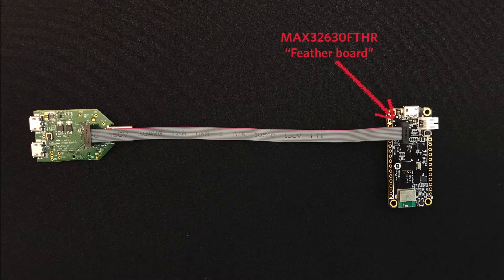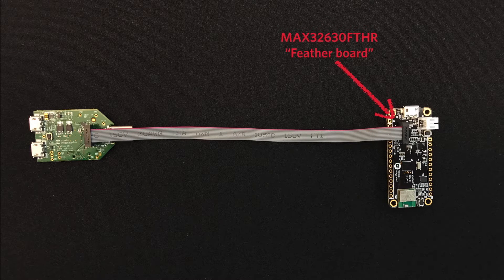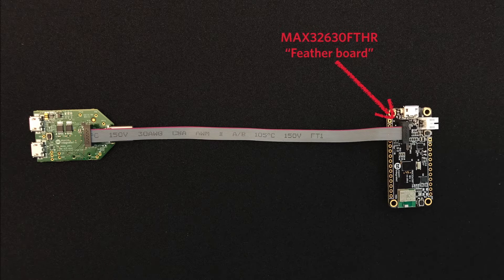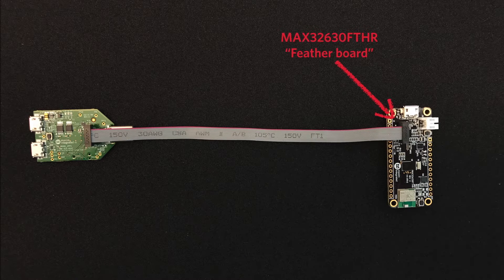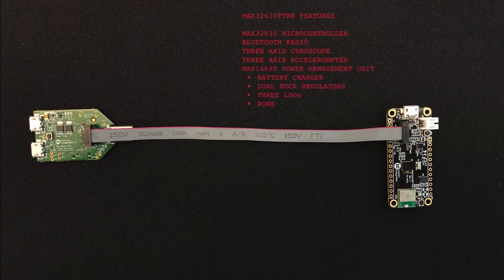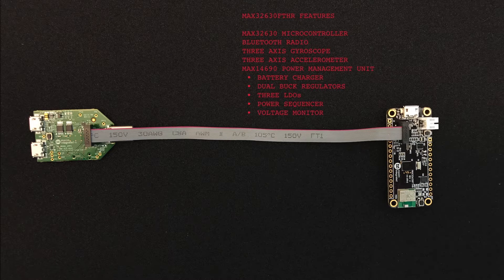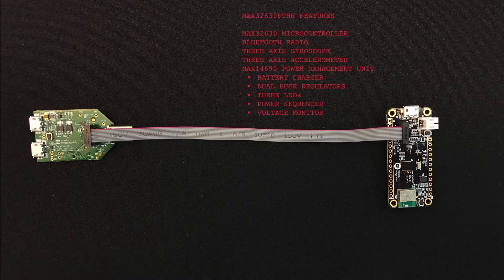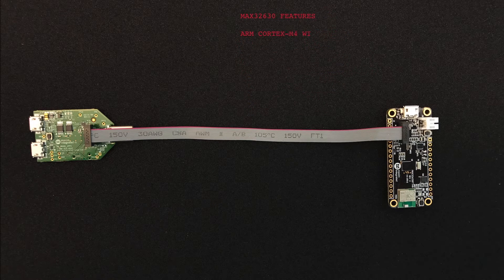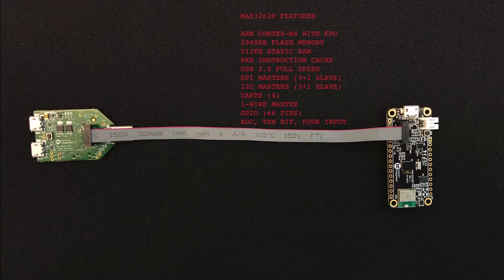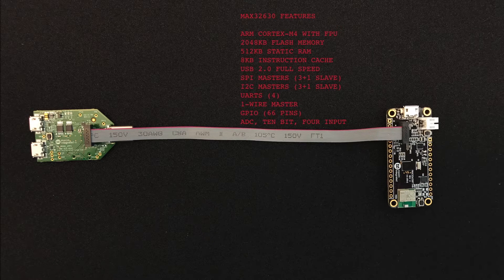First, here's what you've got. On the right is the Featherboard. I know it doesn't look like a big deal, but it kind of is. It's an ARM Cortex M4 CPU, a Bluetooth radio, a 3-axis gyro, and a 3-axis accelerometer, and lots of other cool stuff.